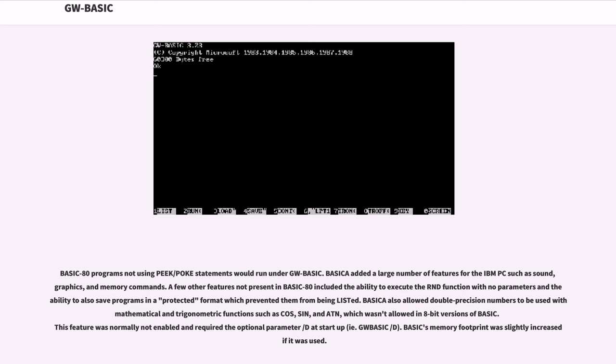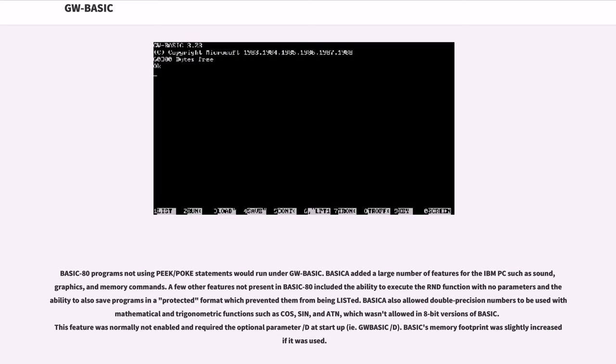BASIC-80 programs not using PEEK/POKE statements would run under GW-BASIC. BASICA added a large number of features for the IBM PC such as sound, graphics, and memory commands. A few other features not present in BASIC-80 included the ability to execute the RND function with no parameters and the ability to also save programs in a protected format which prevented them from being listed. BASICA also allowed double precision numbers to be used with mathematical and trigonometric functions such as COS, SIN, and ATN, which wasn't allowed in 8-bit versions of BASIC.